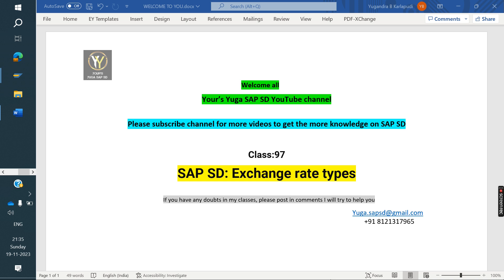How is it going to convert? We are entering the amount in our currency only, but the backend will convert it and show it in US dollars. So how it is converting in the backend is based on the exchange rate types and the exchange rate. We will see how it works now.